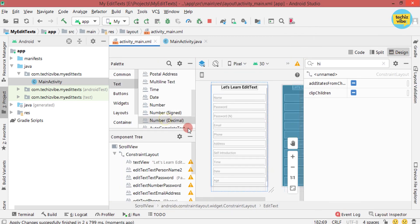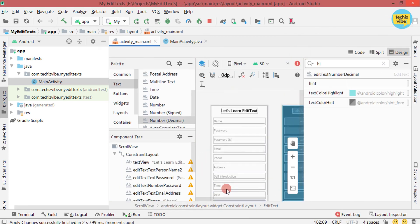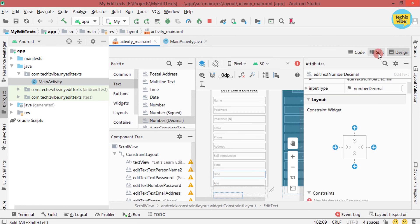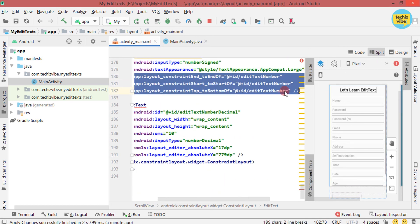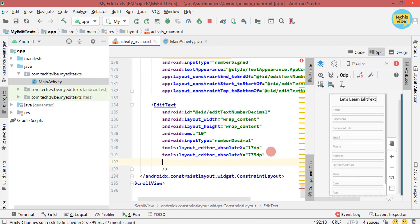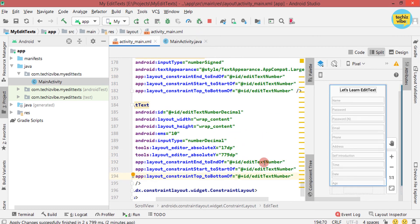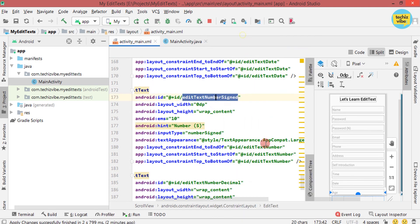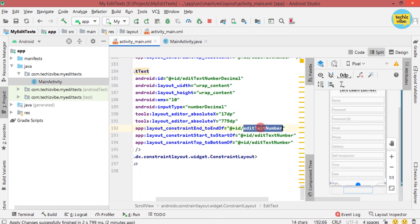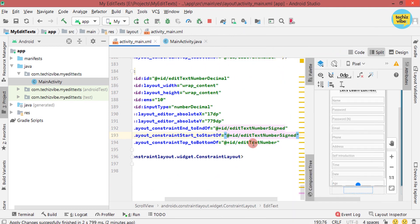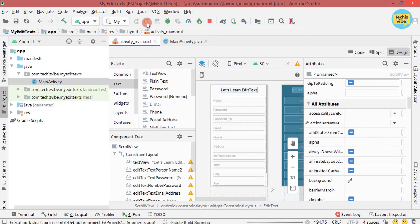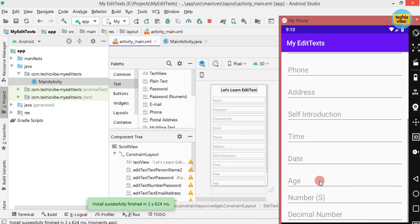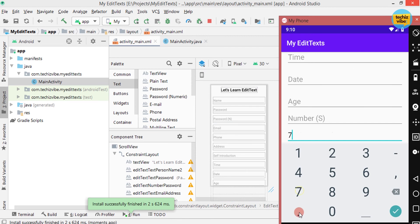Next, EditText is for decimal numbers. I am giving constraints from the XML code and then giving other attributes. And when you run the app, you can type numbers with decimals.